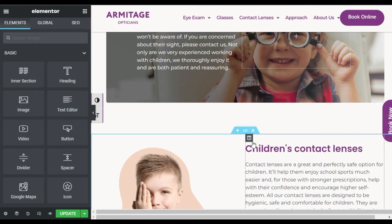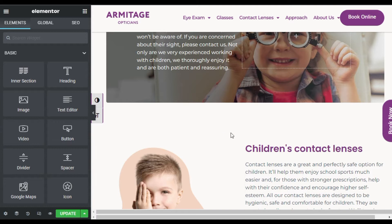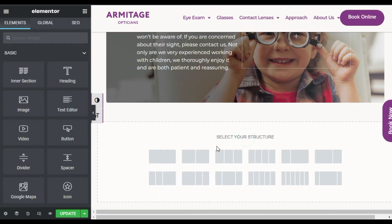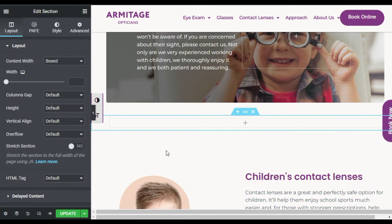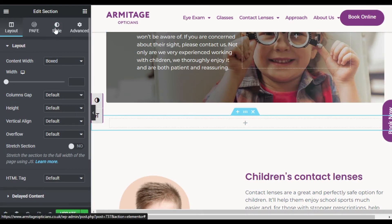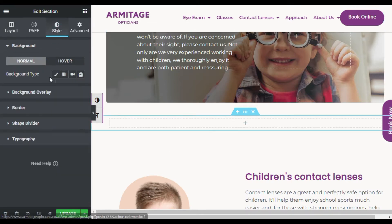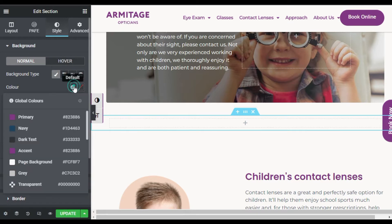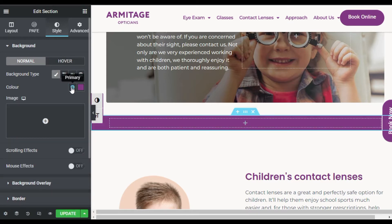Go to the place where you want to add the form. I want to add it above this section, so I will click on the plus button and add a single row. Now I will go to Style and add a background color.